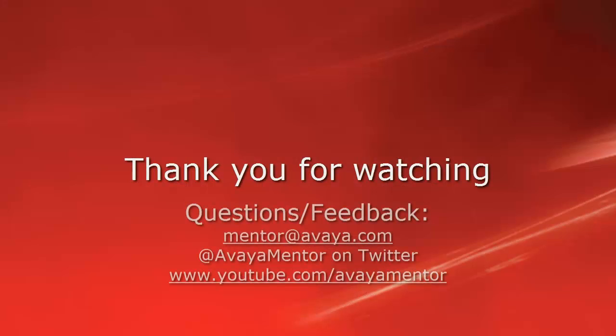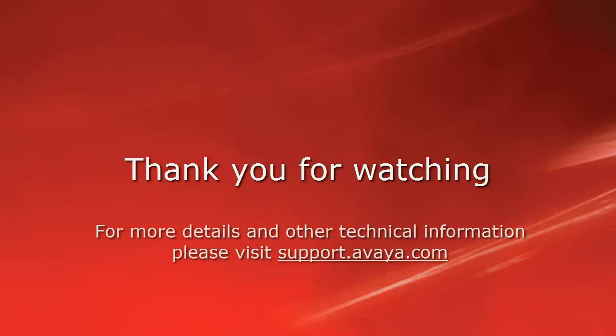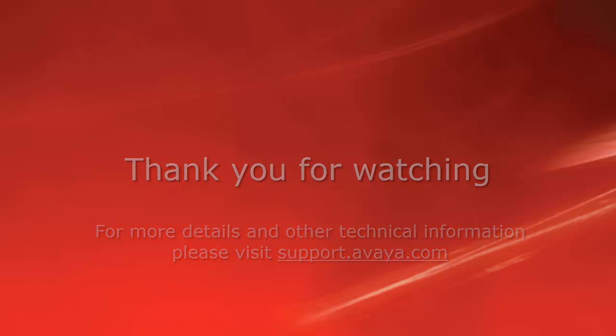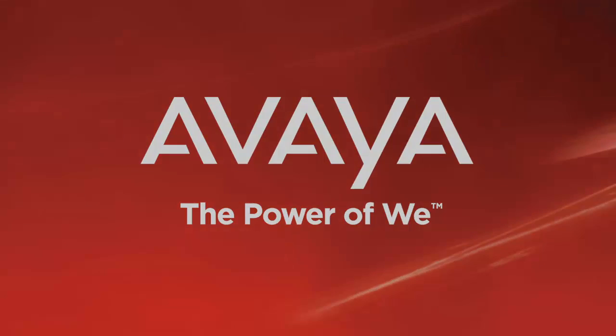Thank you for your time today. We welcome comments, questions, and feedback at mentor at avaya.com or on Twitter at Avaya Mentor. For more details or related information, please visit support.avaya.com. Thank you for choosing Avaya.